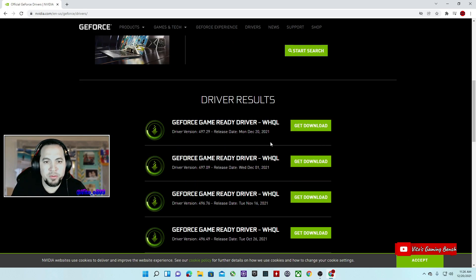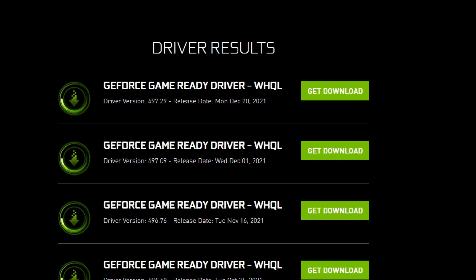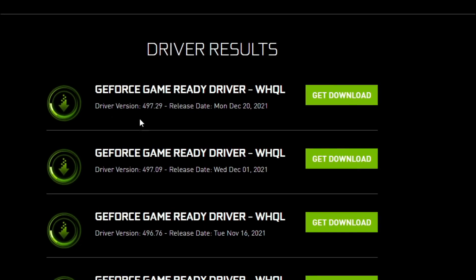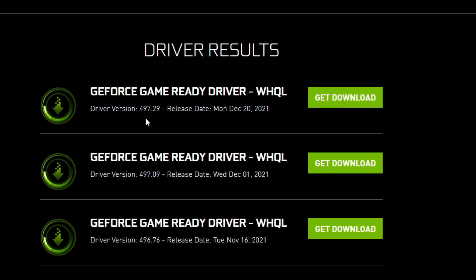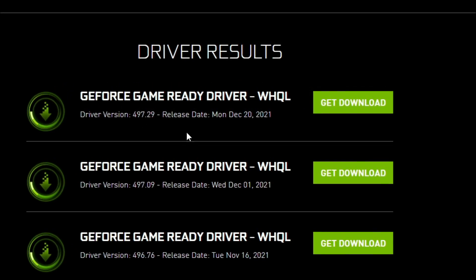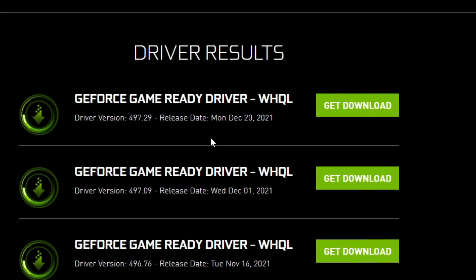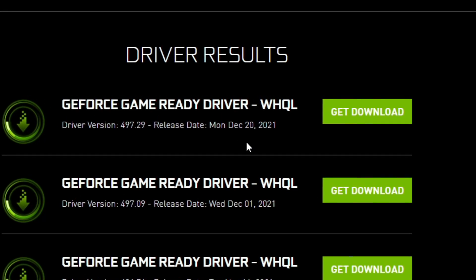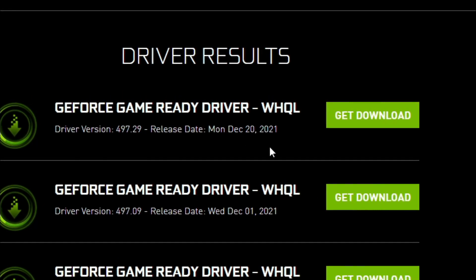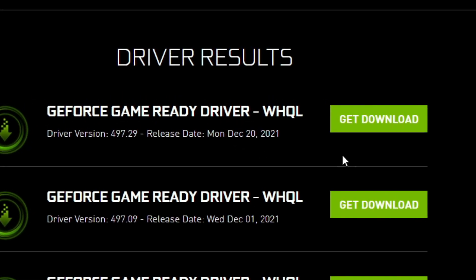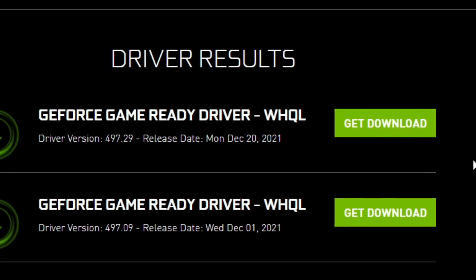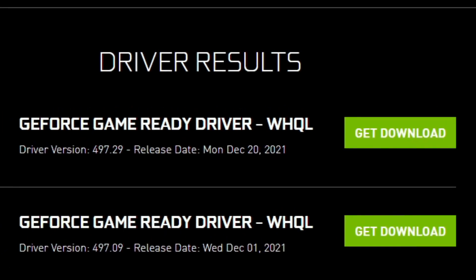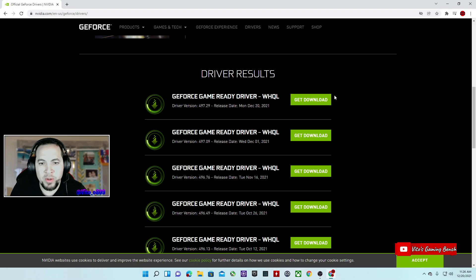It's going to take a few seconds and here we go, here we have the results. This is going to be the new one. So the new version is the 497.29 and the release date was Monday, December 20th, 2021.